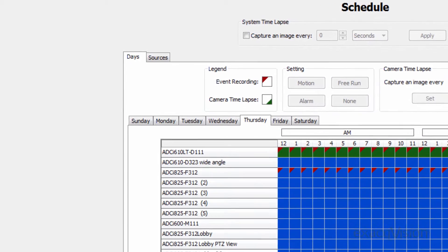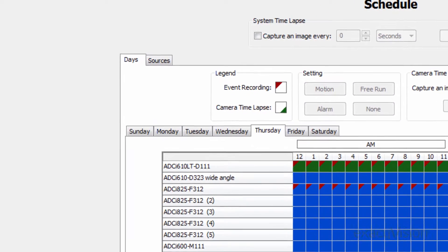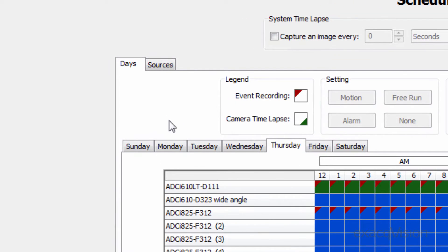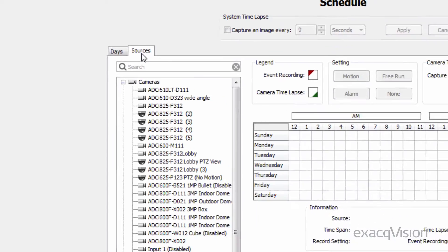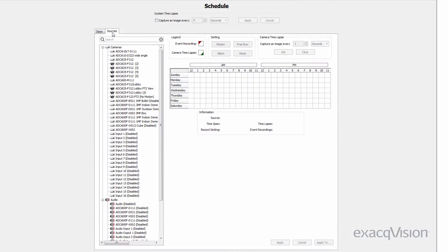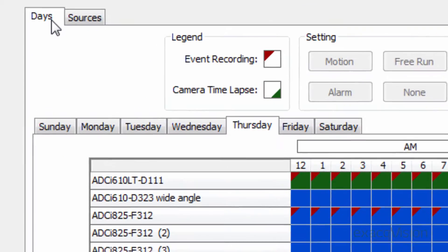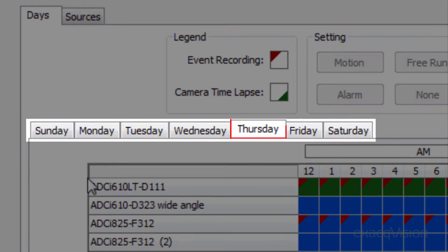The schedule can be modified in one of two ways, by day or by source. While in the days tab, the current day will be selected.